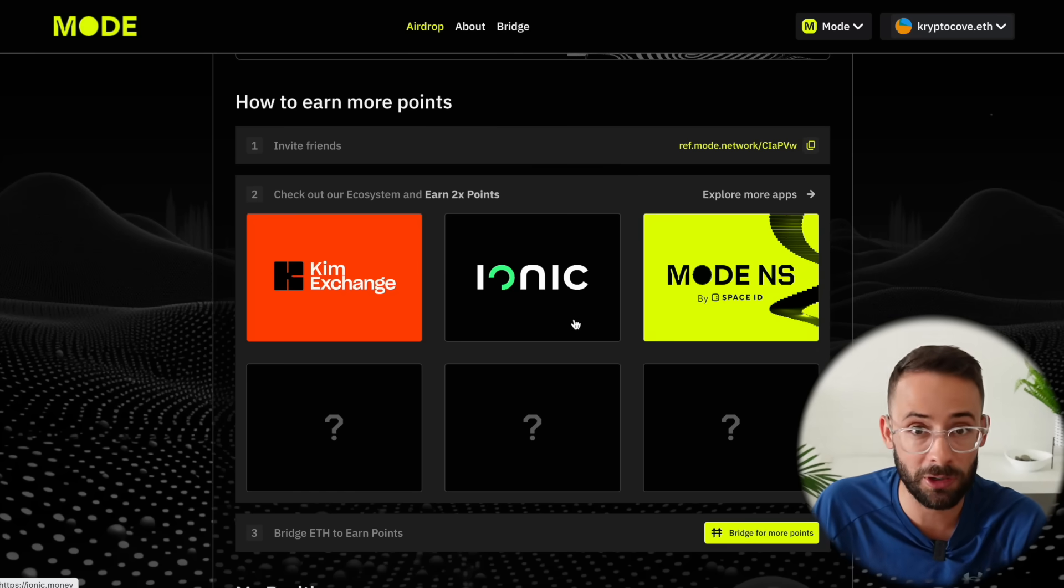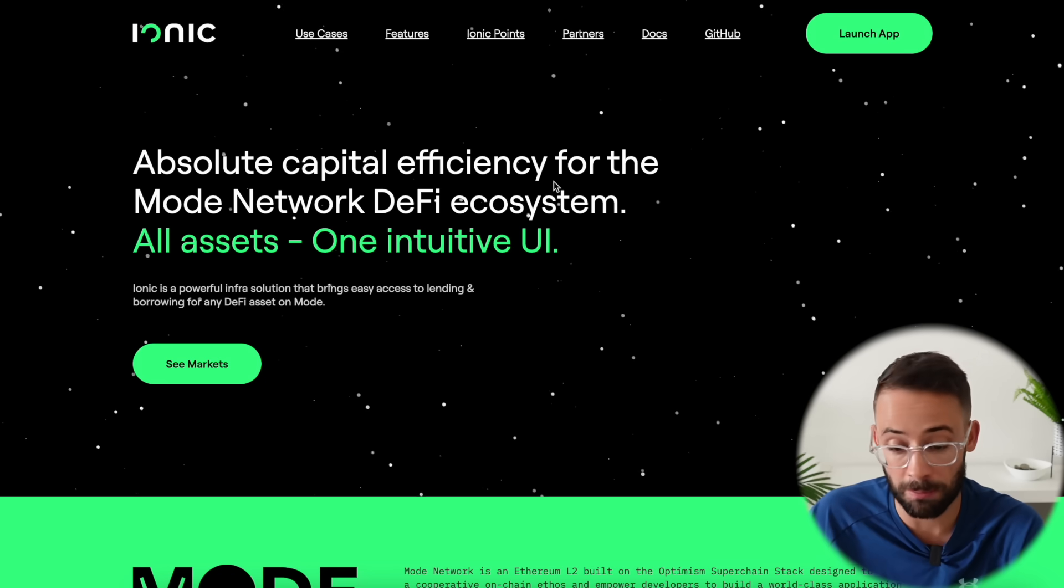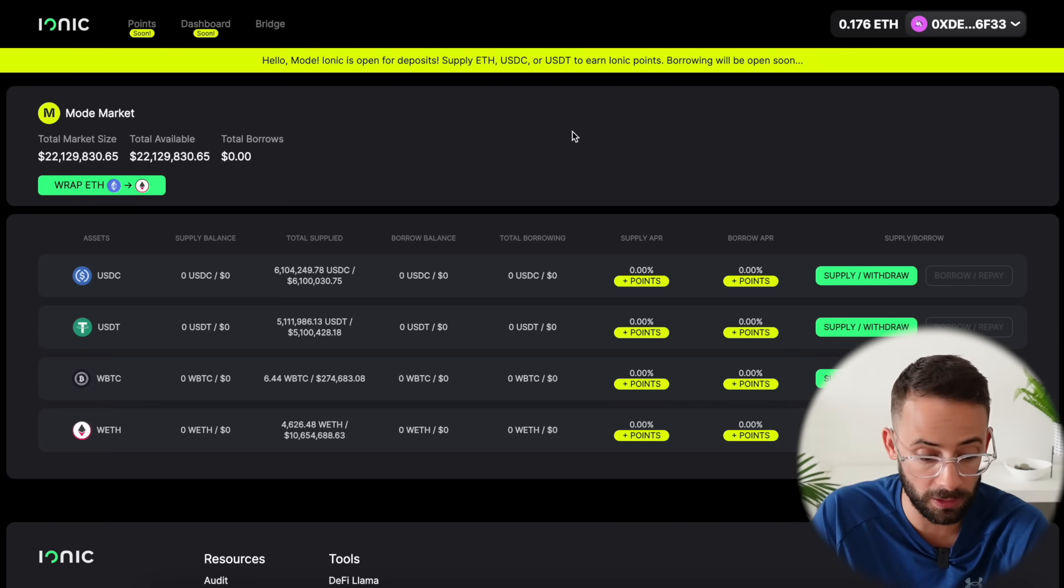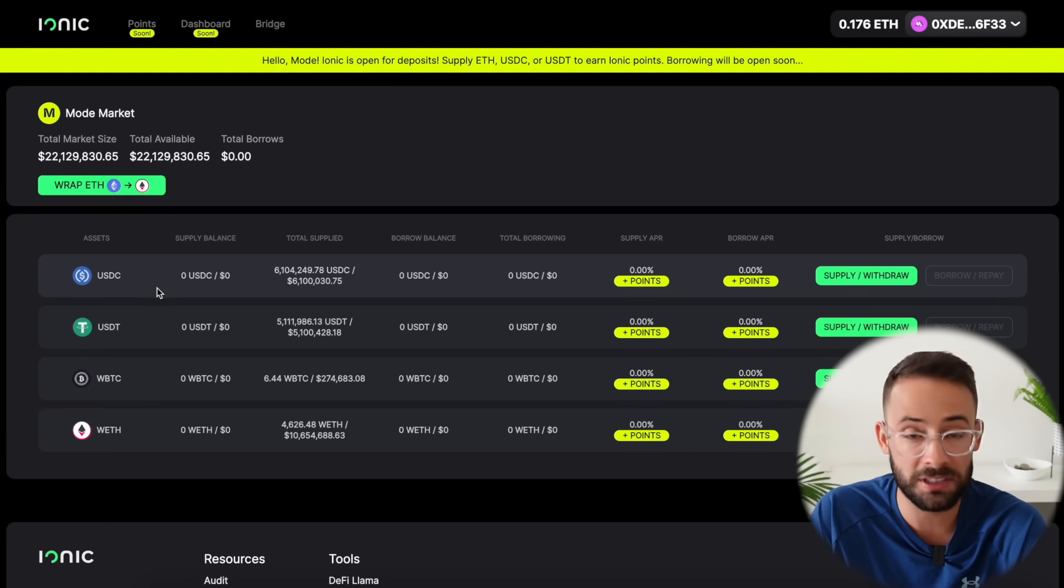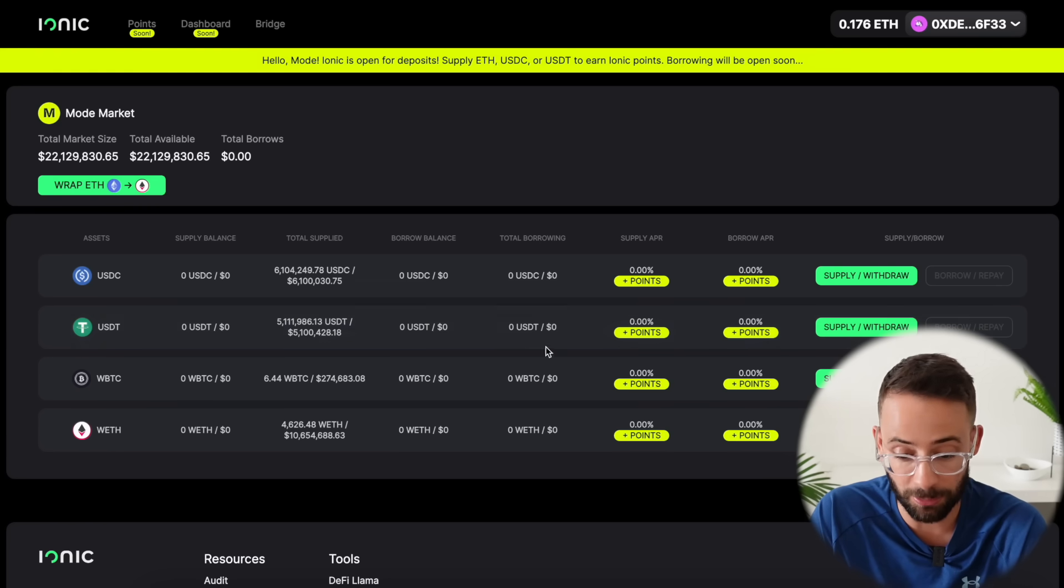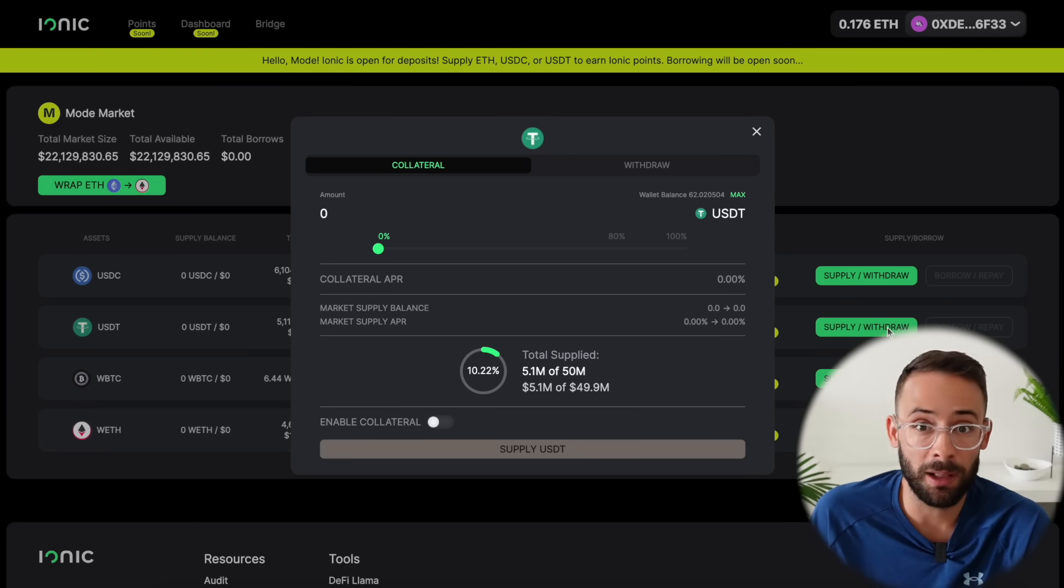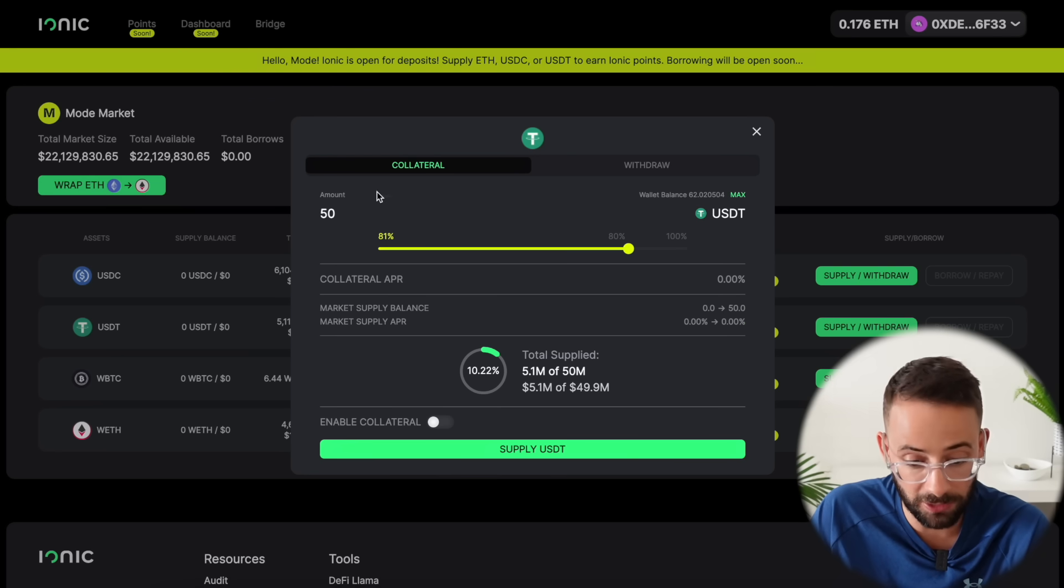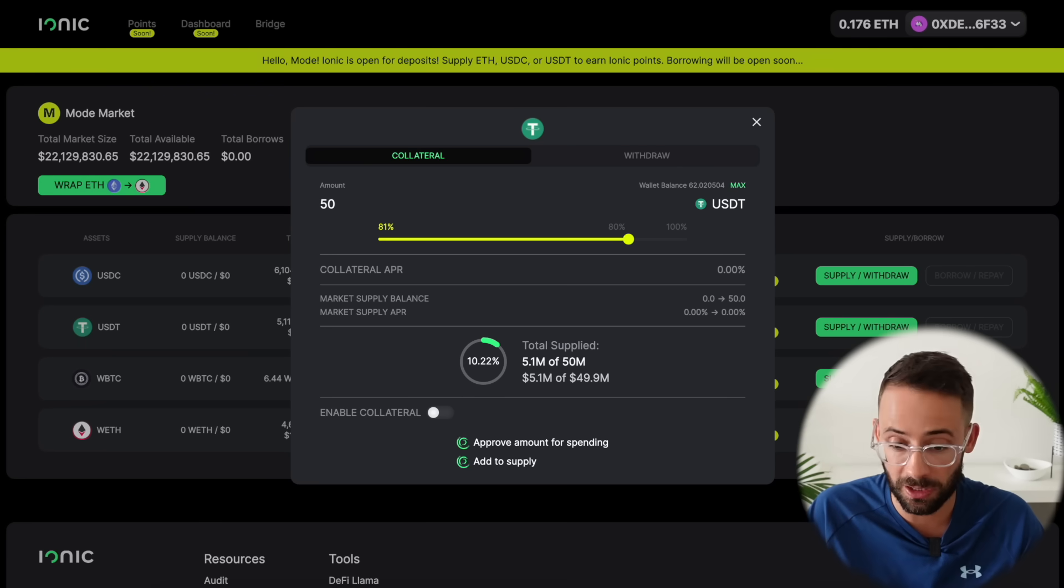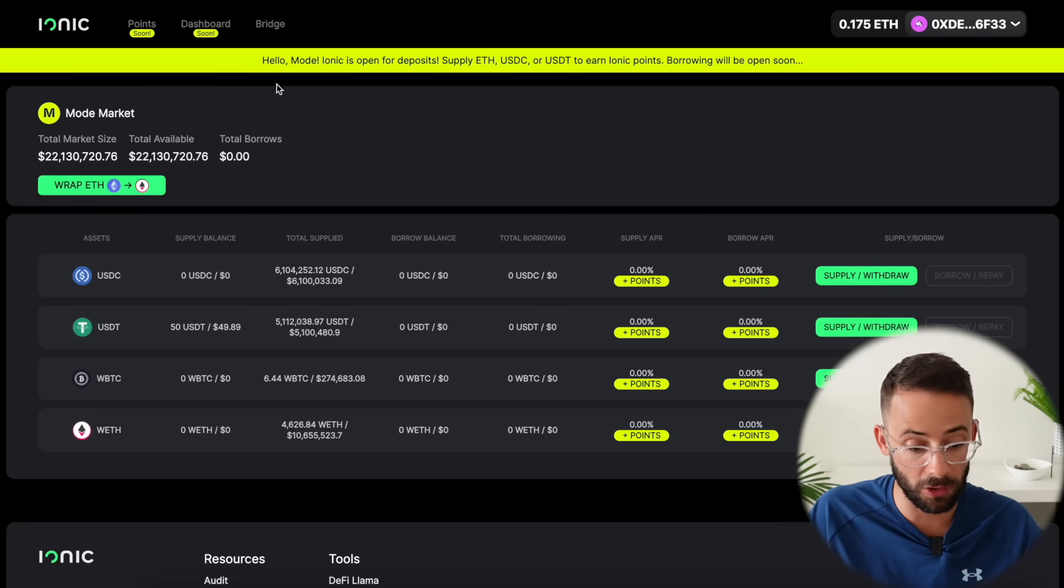Now the next app that you're definitely going to want to interact with is Ionic. This is a DeFi platform on the mode network where you can lend and eventually borrow although right now all you can do is lend. So once you open the app and connect your wallet these are the different assets that you can lend to the platform. You can supply USDC, USDT, wrapped Bitcoin or wrapped ETH. So since I have some USDT in my wallet I'm just going to go ahead and supply some of that. And again as with everything the more that you supply the better off you'll be but even if you can just supply say 10 or 20 dollars that's better than not interacting with it at all. So I'm going to go ahead and supply 50 USDT to the Ionic platform. This is a pretty simple process. You just have to confirm two transactions again in your wallet. One to allow the token spending and then the second is going to be to actually make the deposit.